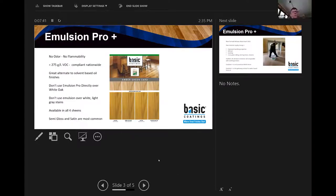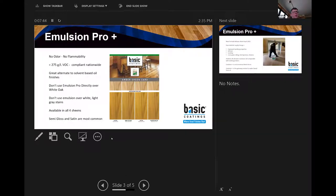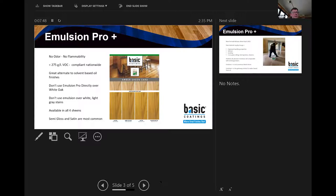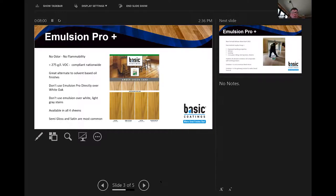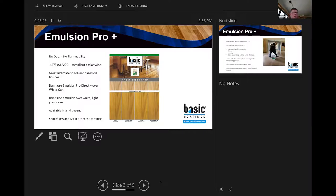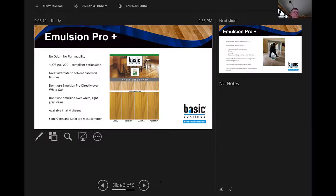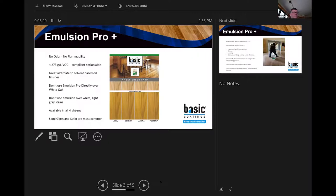Emulsion Pro Plus really has no odor and it has absolutely no flammability. There's no flashpoint to it. If you get it on rags and you throw them in the trash, they're not going to ignite. It's a great alternate to solvent-based oil finishes, especially in high-rise construction, multifamily, or if you have a customer or a client that's sensitive to smells or they're super health conscious. This is a great one to use because it's barely noticeable.